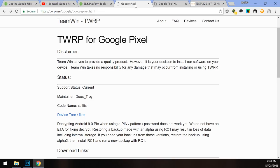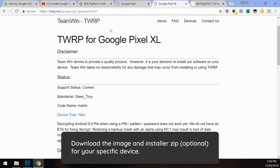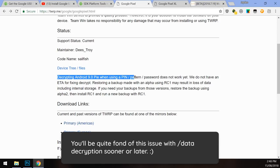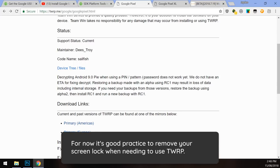Next up is the TWRP custom recovery for your device. I have two pages here, one for the Google Pixel and one for the Google Pixel XL — just download the one for your model. Once you've visited the link, click on download links. Note: currently on Android 9.0 Pi, decryption with PIN, pattern, or password does not work yet and there is no ETA for a fix. A quick workaround is to remove the screen lock before you boot into TWRP, which I'll show you later.